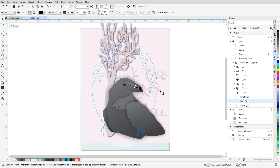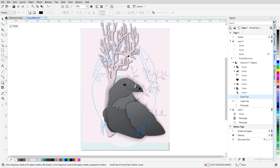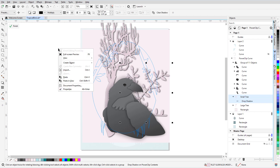Drop shadow is still active, and I want to give the small tree the same shadow. So I'll click the curve of the small tree, click Copy Shadow Properties, and click anywhere on the shadow of the large tree. Then I'll right-click in blank space and finish editing the power clip.